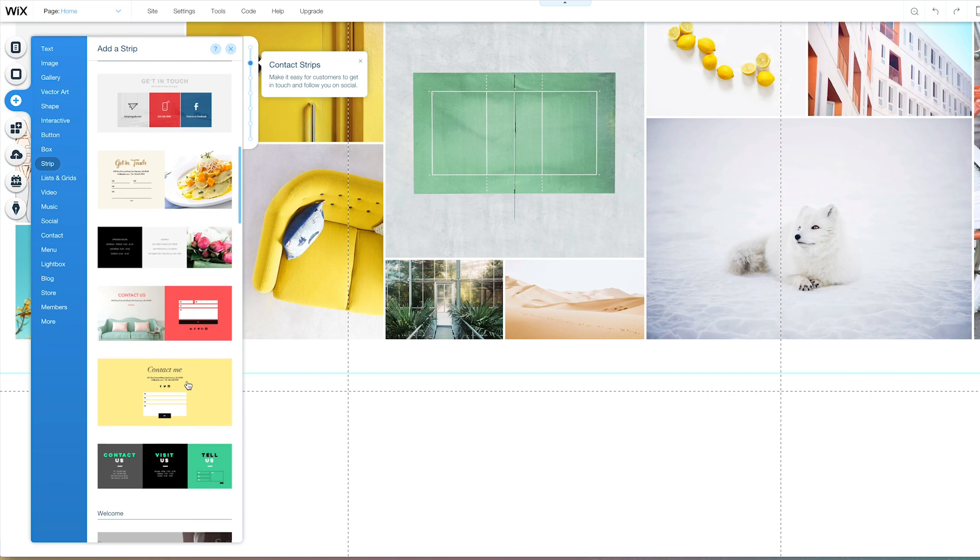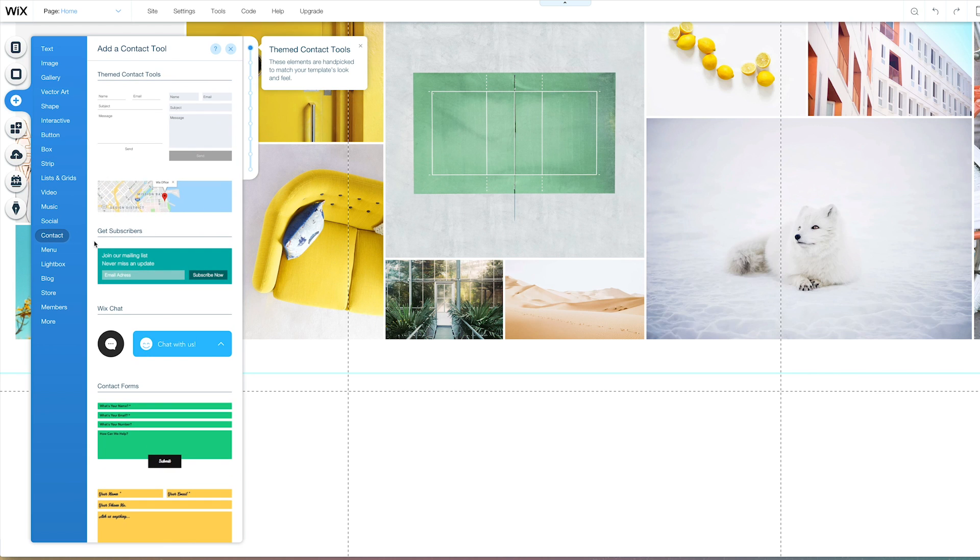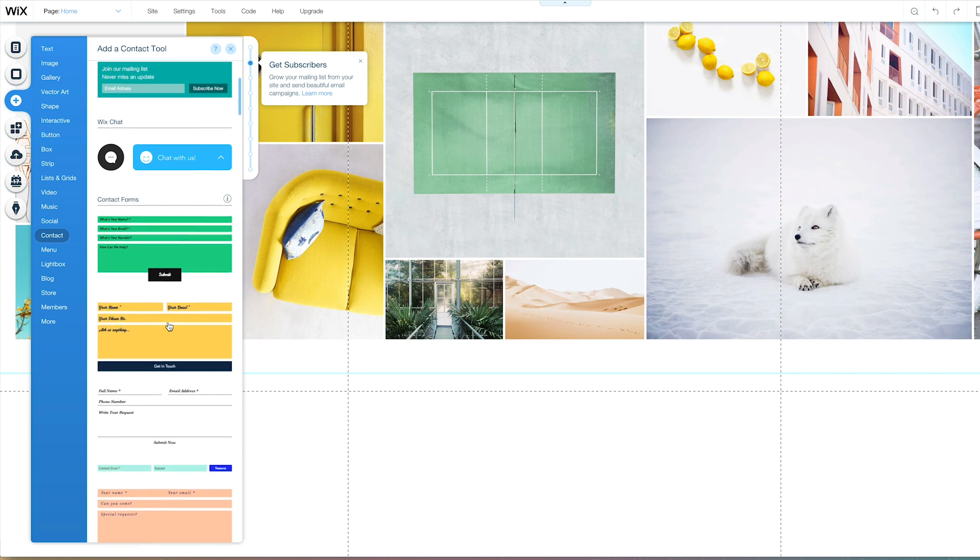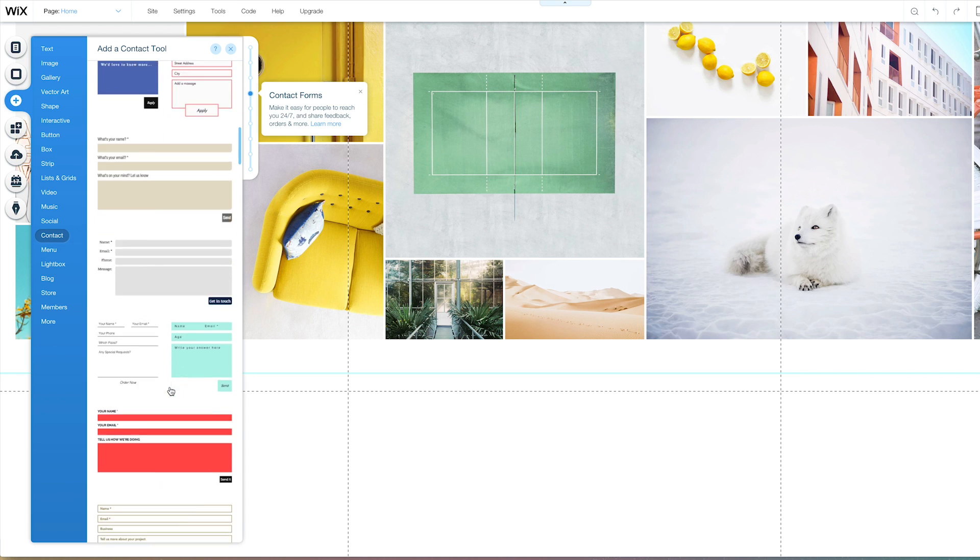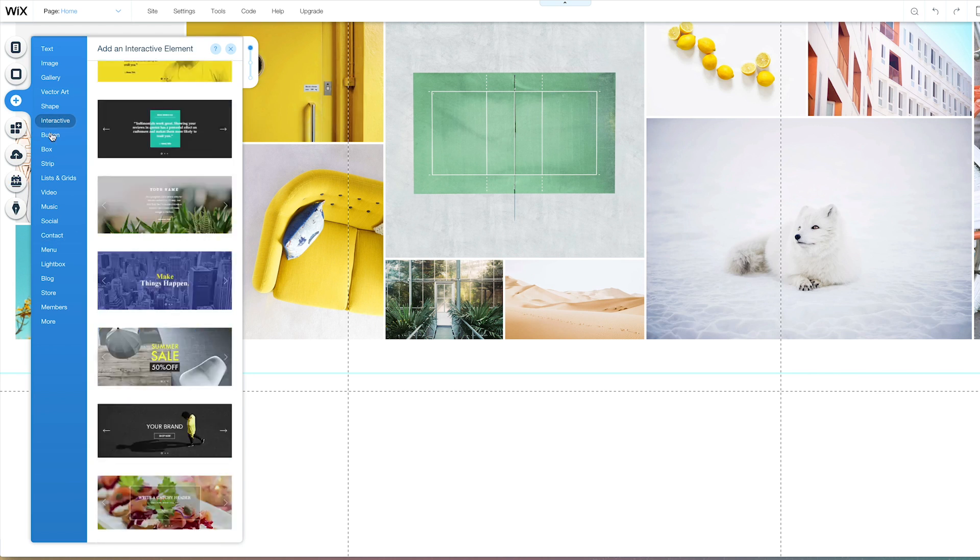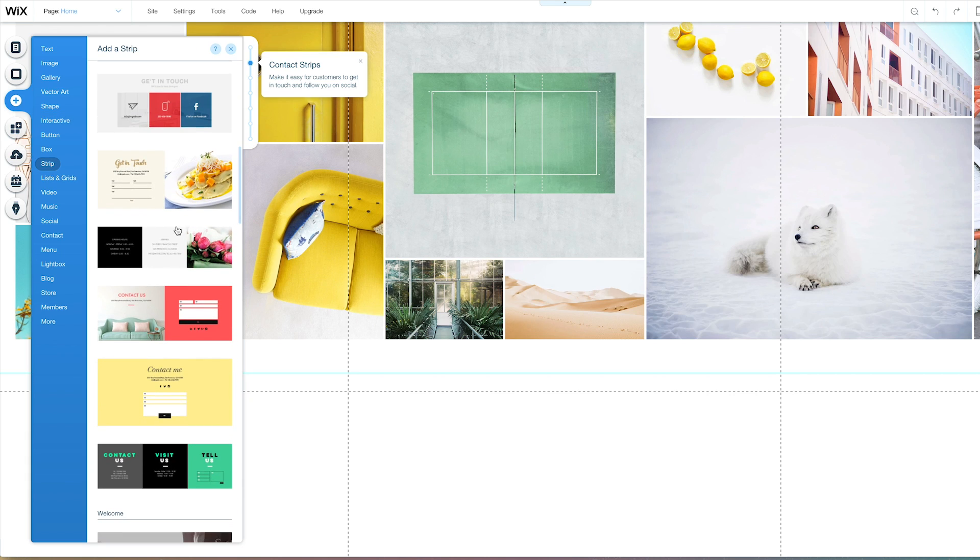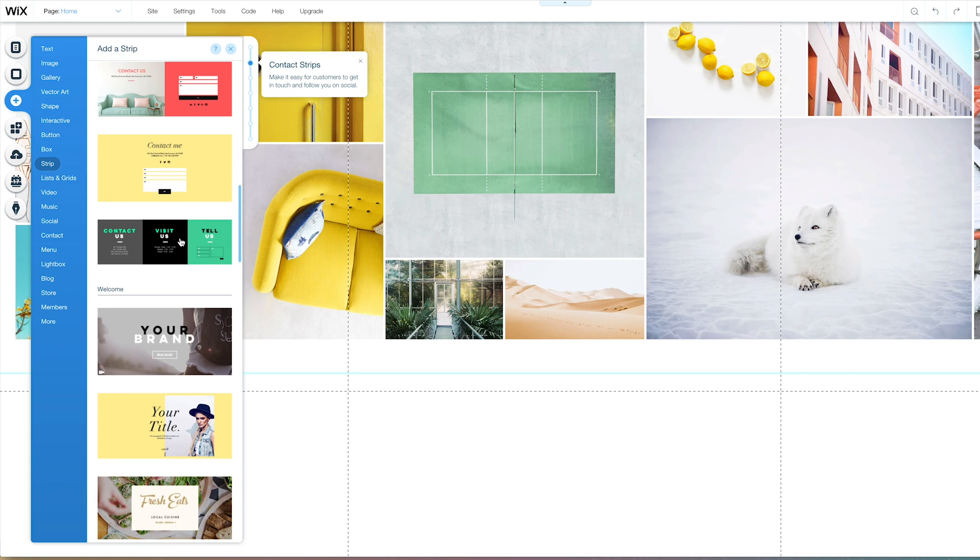contact me. They also have an actual contact form where you could pick a bunch. I'm going to go with strip, and I'm going to get this one.